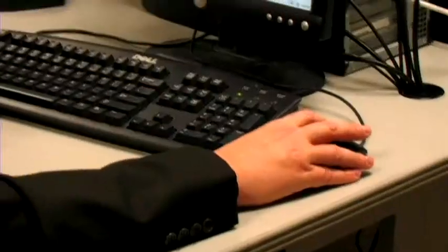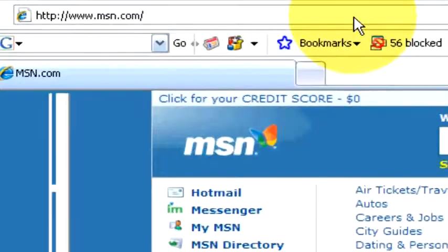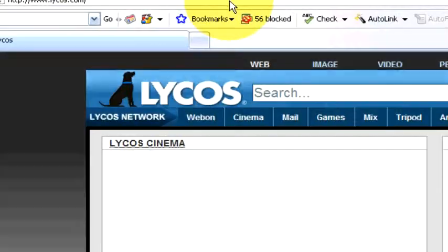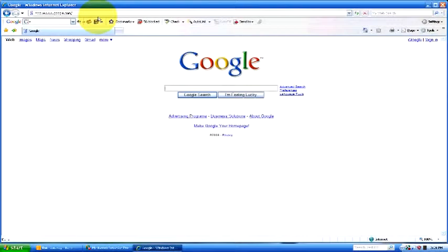A couple other ways to go is on a couple of advertisements like MSN, Lycos, or Google. They have an advertisement link which can be very helpful and they have several modes of advertisement there.